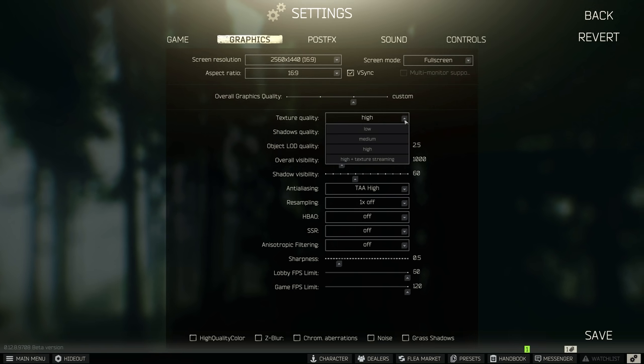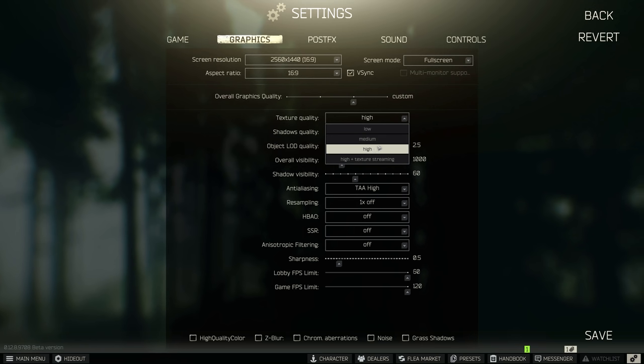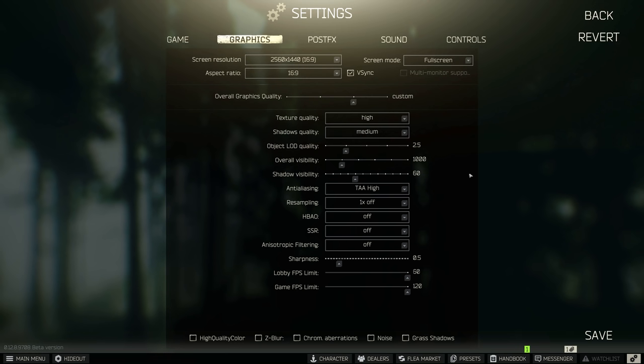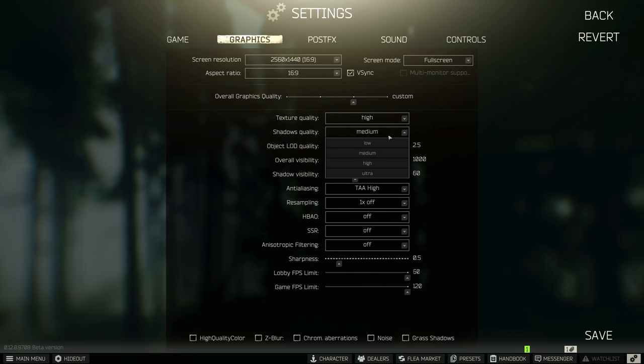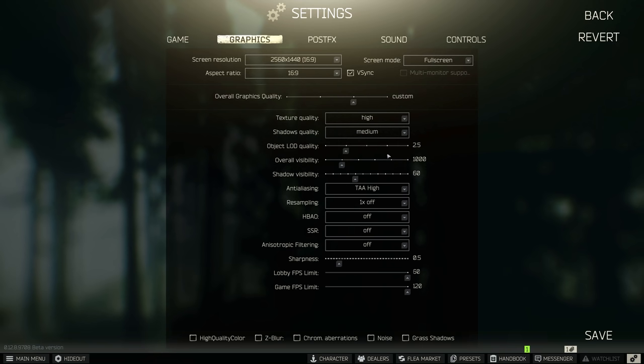Texture quality, I'm going to leave this on high. However, these don't actually make a huge difference unless you have a very low VRAM graphics card with causing stuttering on certain maps. Turn on high plus texture streaming for the best FPS possible, however doesn't look great.